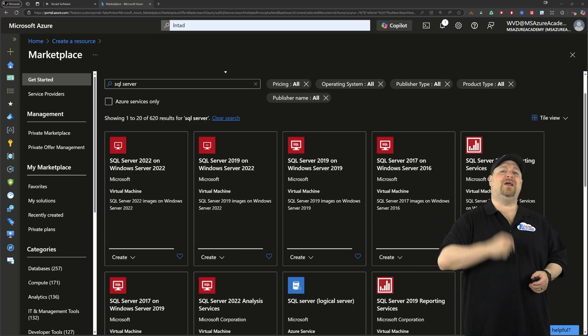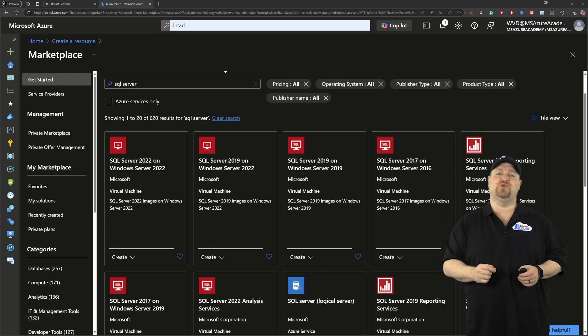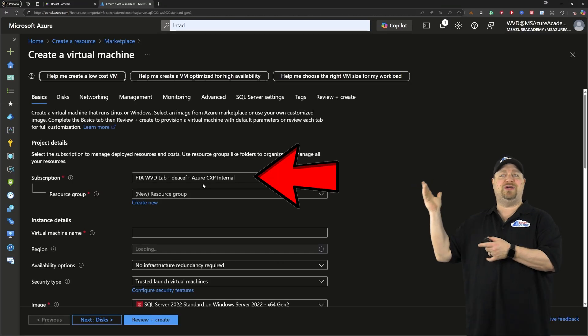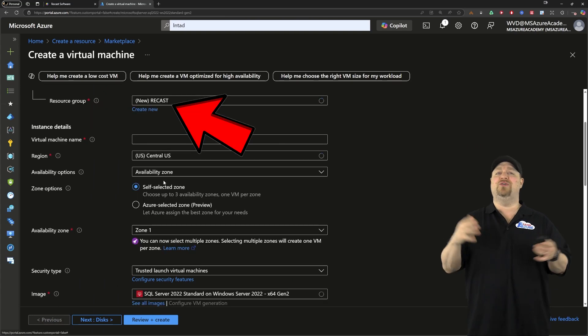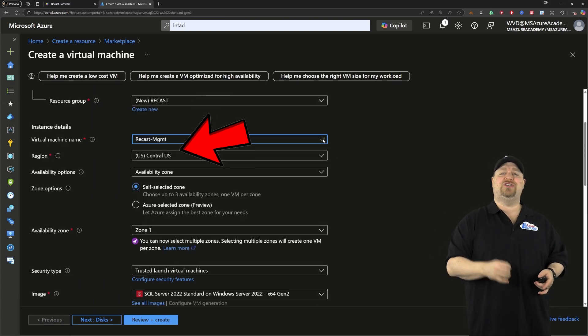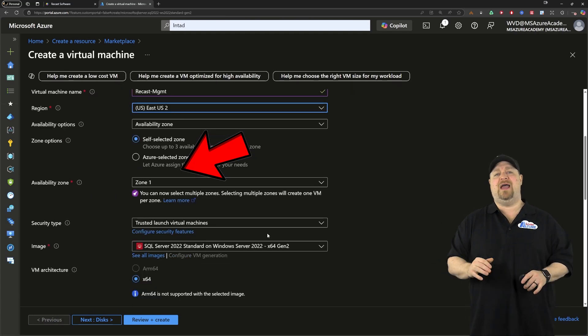Here in the Azure portal, we're going to need to deploy a SQL virtual machine. You pick your subscription, resource group, give it a name, pick your region and your availability option.